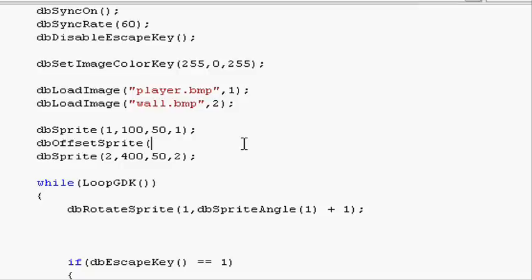In the first section we put in the sprite we want to offset, so 1. Do a comma. Then we specify in the next segment the x coordinate we want to offset it, and the y coordinate in the next segment.